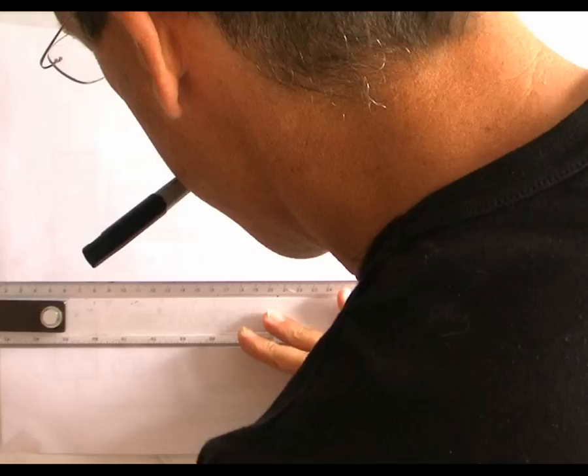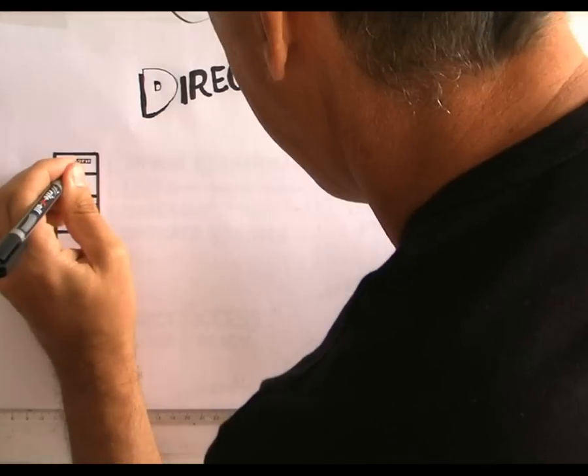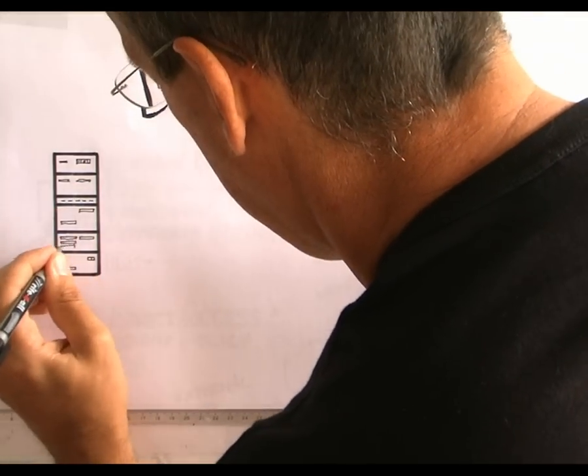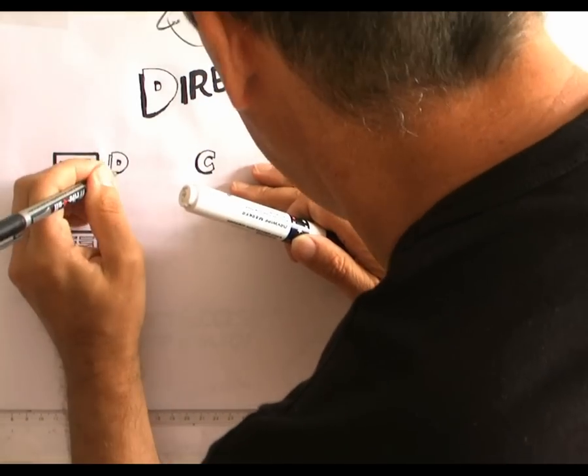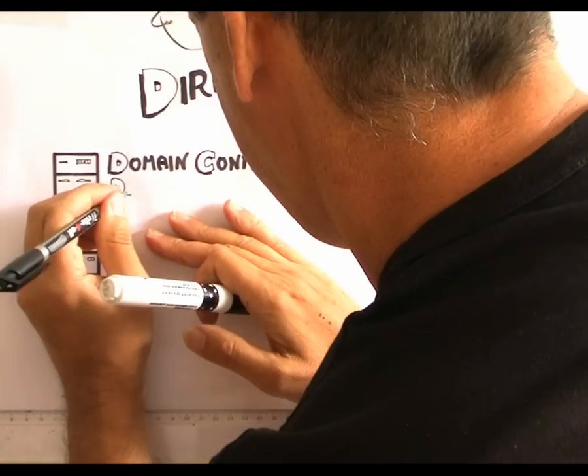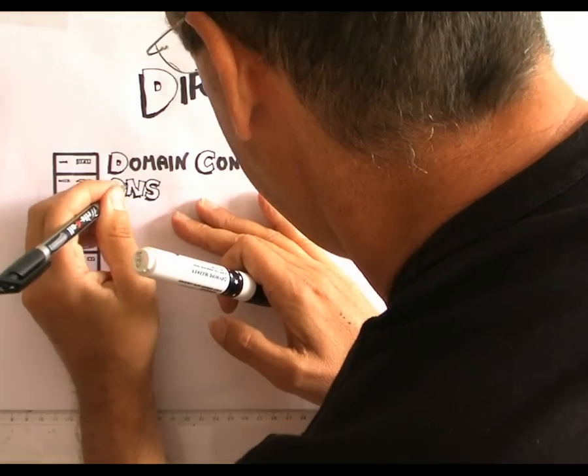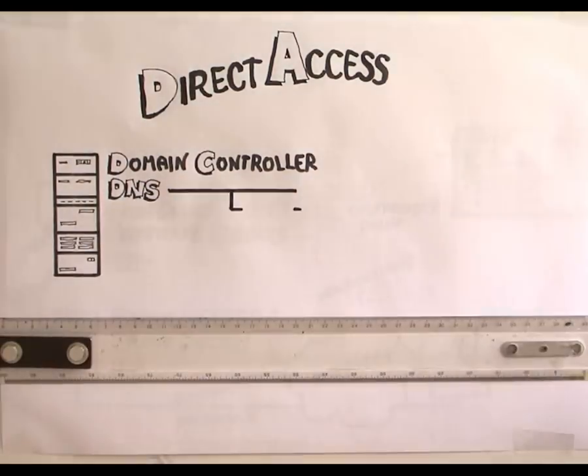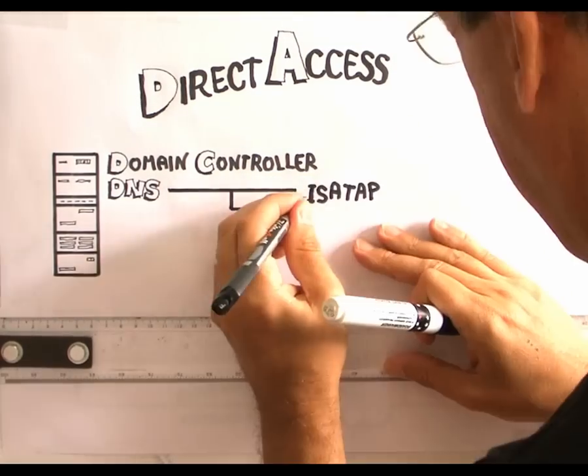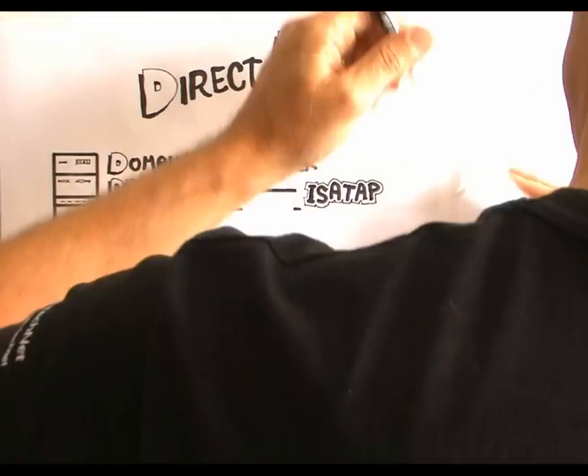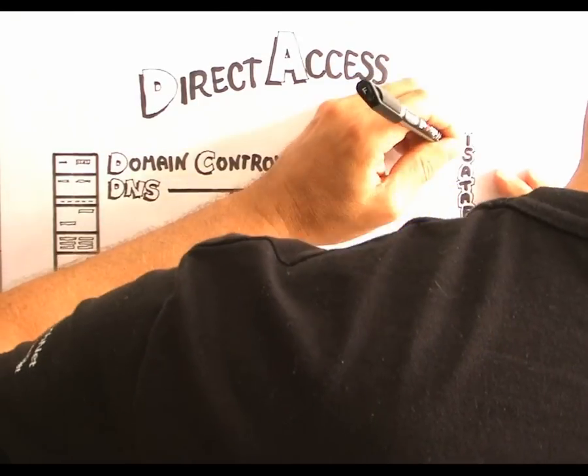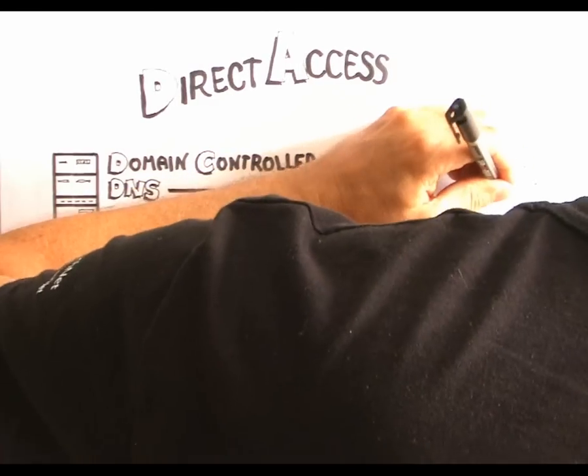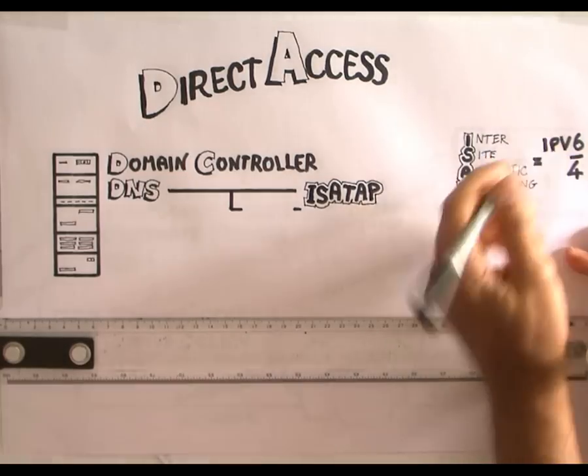I just wanted to recap on what you've seen with direct access because it is quite complicated. You remember that I have one server, which was my domain controller. It was also obviously running DNS. And that was so that we could do two things. The first of those was to support ISATAP, the Intra-Site Automatic Tunneling Address Protocol, which is how we get our IPv6 traffic going over an IPv4 infrastructure.